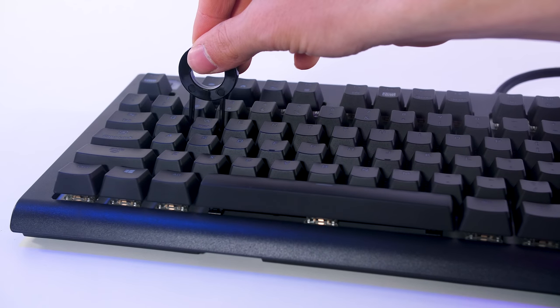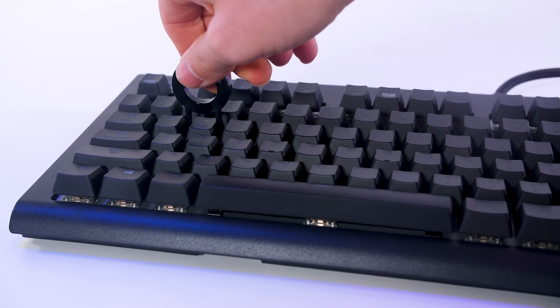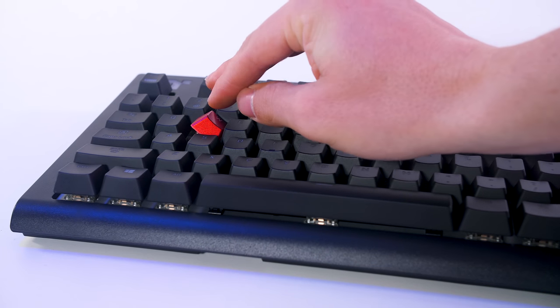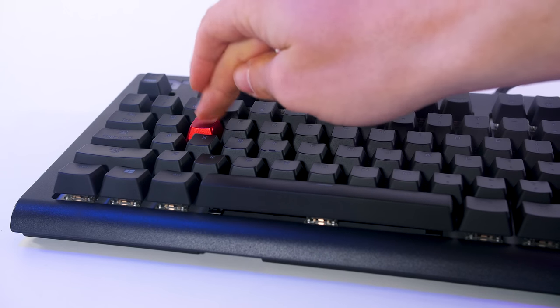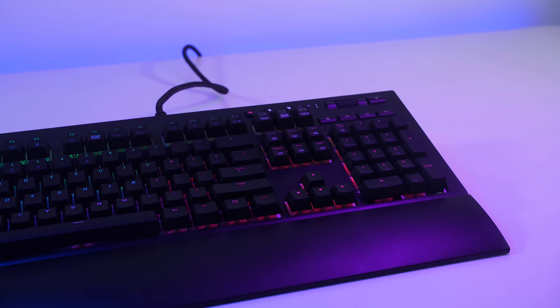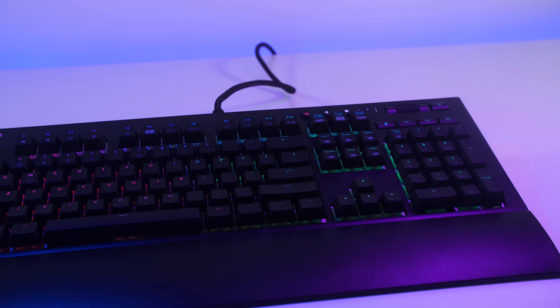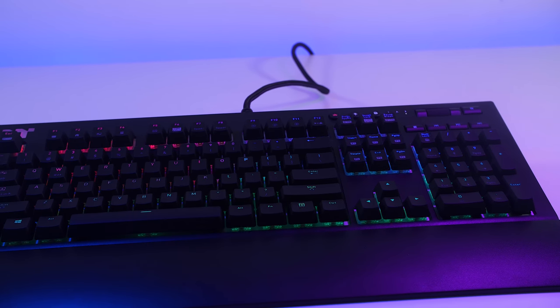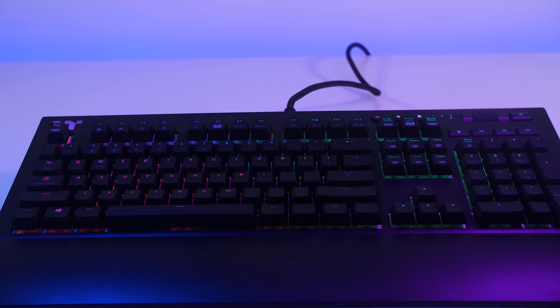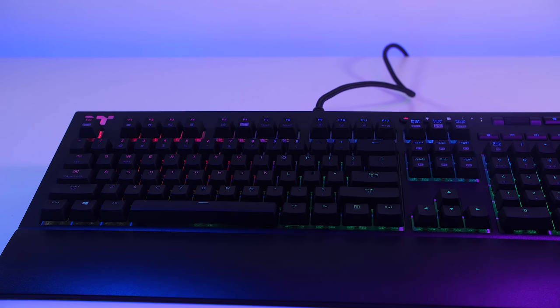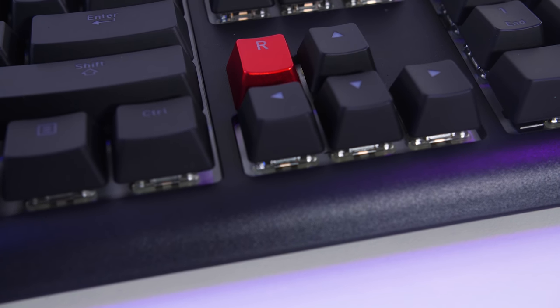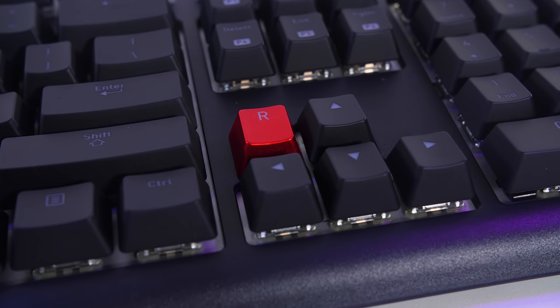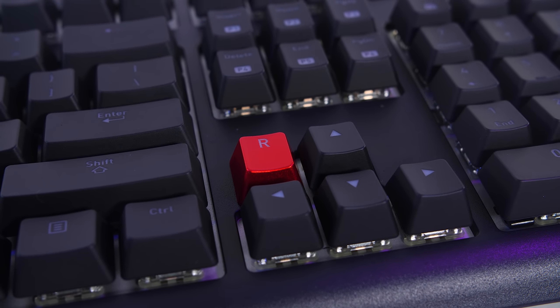The key caps are removed fairly easy. Simply slot the key cap remover down and in between the key cap, and it will latch on. You simply pull up with a nice soft tug and it will remove the key cap to reveal underneath. If you did want to replace the black stock key caps with the red ones, you aren't necessarily replacing it for an advancement to the keyboard. They are both made of the same plastic and there is no roughness or anything like that to get an advantage over someone using the stock keyboard. It's just whether or not you like red.